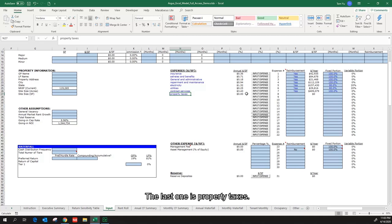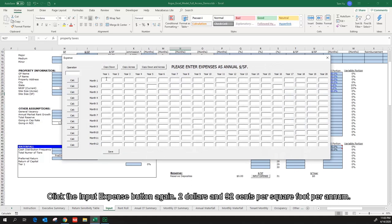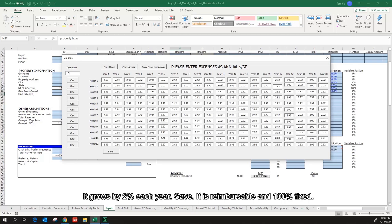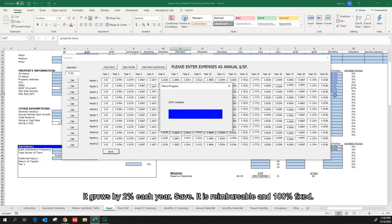The last one is property taxes. Click the input expense button again. $2.92 per square foot per annum. It grows by 2% each year. Save. It is reimbursable and 100% fixed.